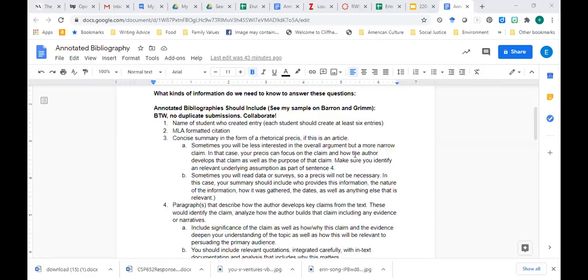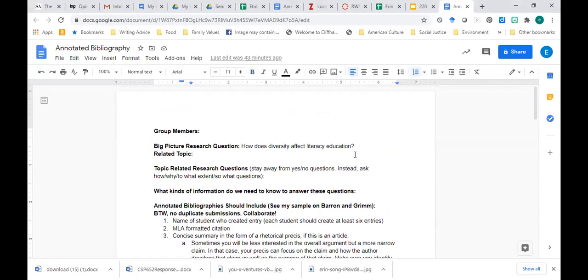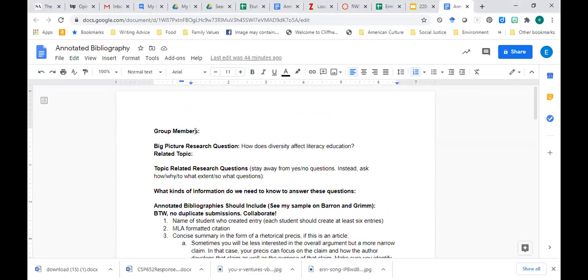Let me share one other thing with you, something that I wish I had finished, but I did not finish. This is a sample annotated bibliography, and it's not really finished right now, but it will be later today. Do you all see this document?